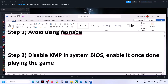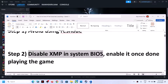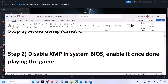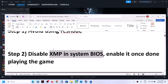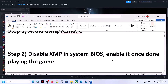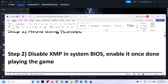The next step is to disable XMP in system BIOS. If XMP is enabled in system BIOS, go to your system BIOS and disable it. You can always enable XMP once you are done playing the game.